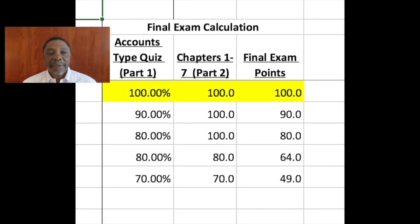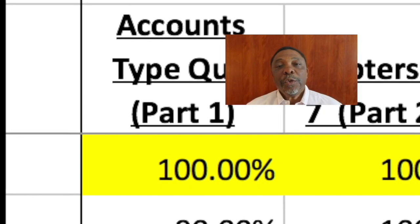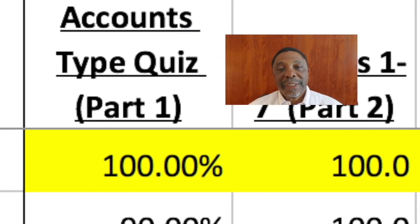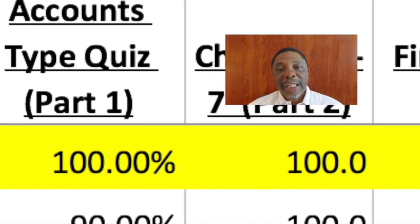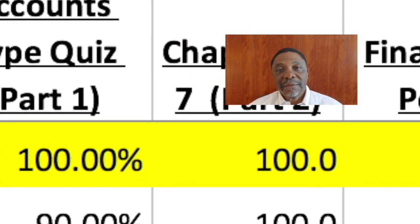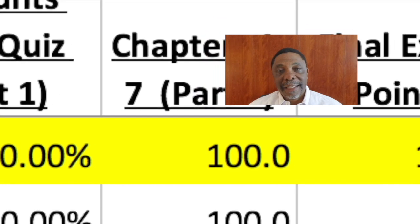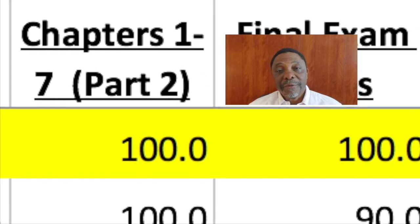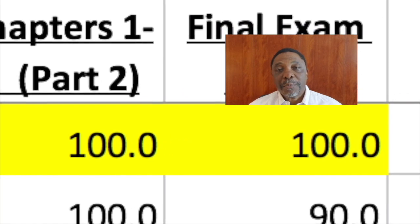I want to briefly outline how the two components of the final exam work together to generate points for you. Ultimately, you can earn up to 100 points by taking the final exam. If you earn 100% on the accounts type quiz part 1 and 100% on part 2, you will receive 100 points in total added to your course point total.